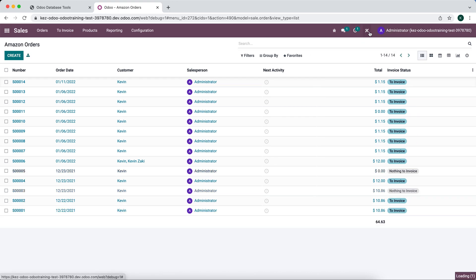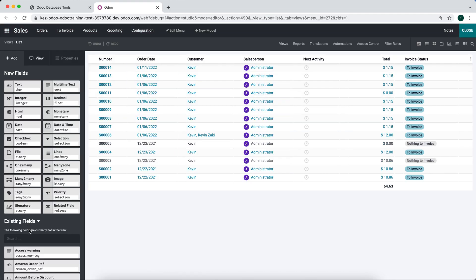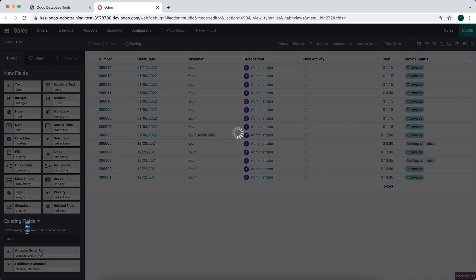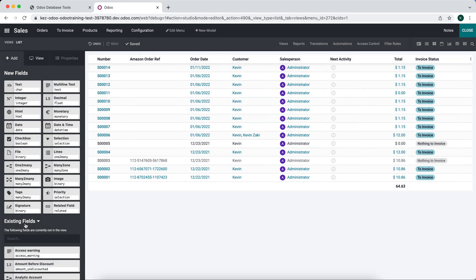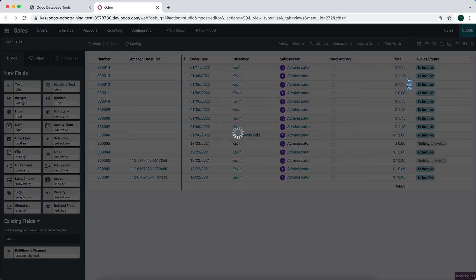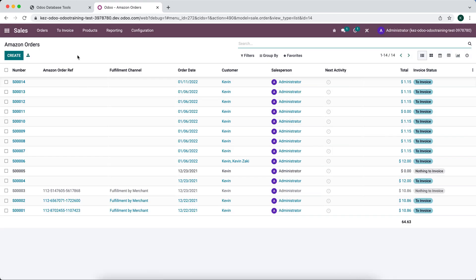But if we go into our Amazon orders and now we add the Amazon order ref and the fulfillment channel, we'll see that in orders those are not there.